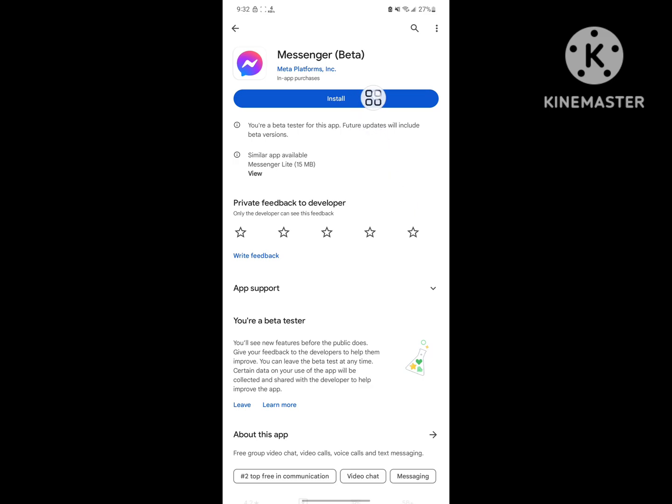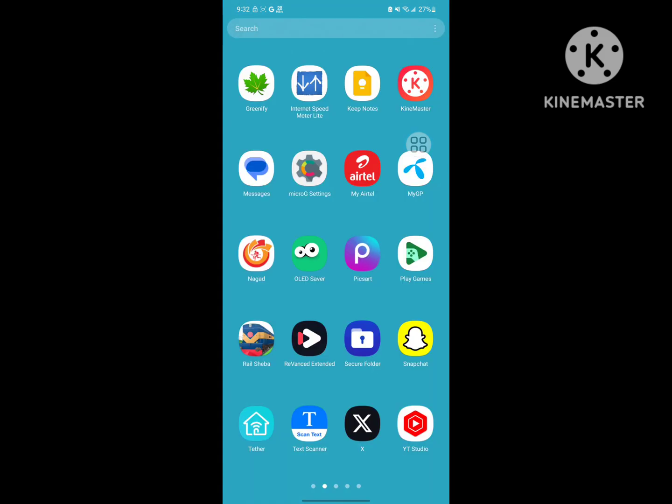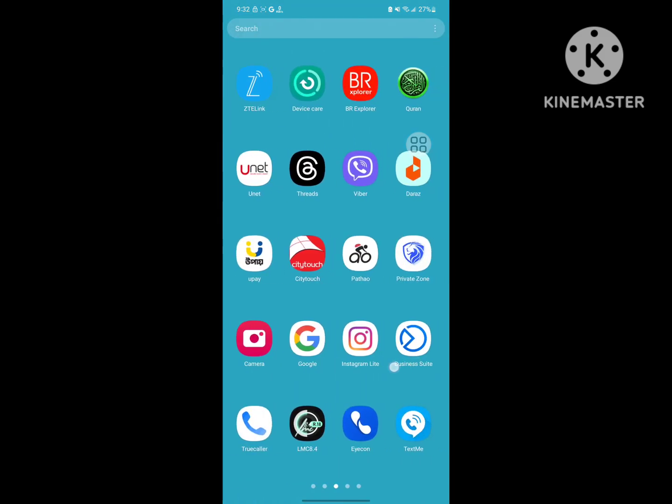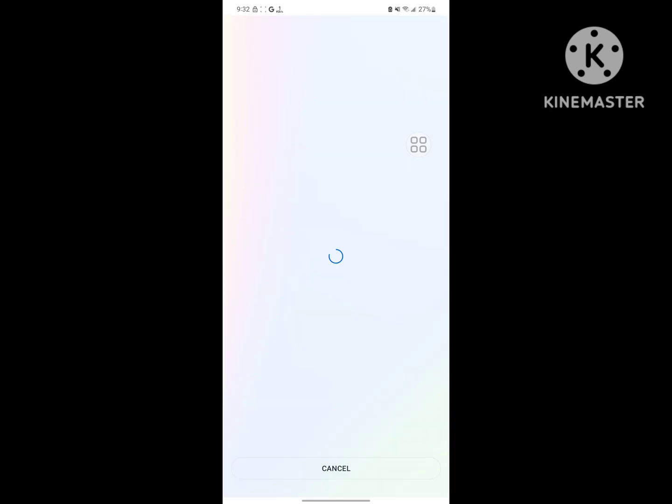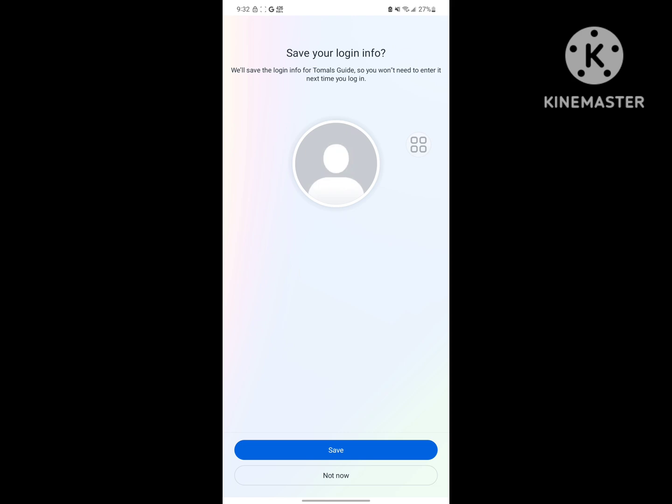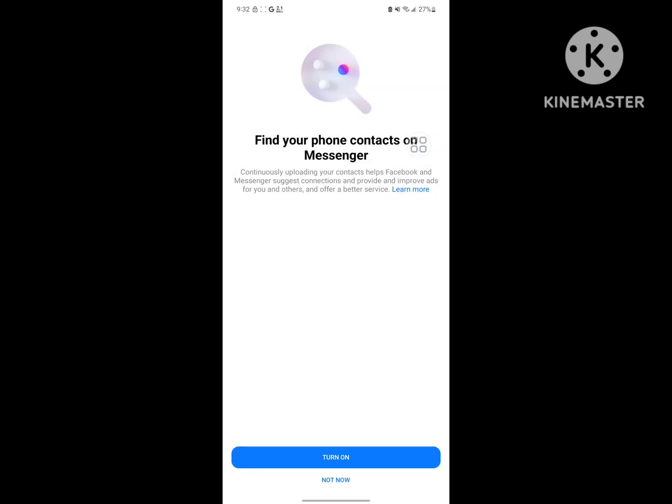Now install again Messenger. Now open Messenger. Tap not now.